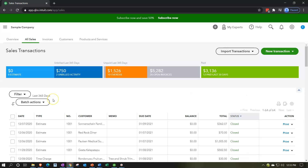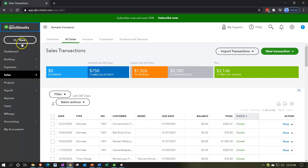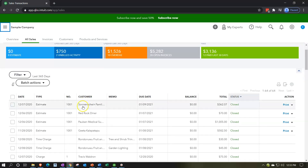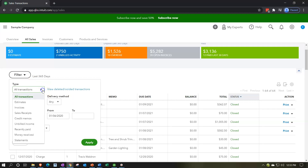Then we have the all sales section. This is going to give us a general recap, similar to the expenses center or the vendor center — we basically have the transactions in here that are going to be related to the customer cycle. Those transactions, if I hit the drop-down up top, these forms can be seen and sorted in this section, isolated to those forms. We can filter by the type of transaction: estimates, invoices, sales receipt, credit memos, unbilled income, recently paid money received, and statements.